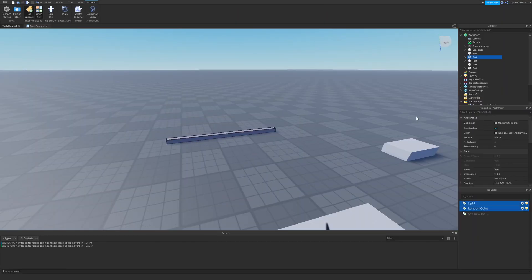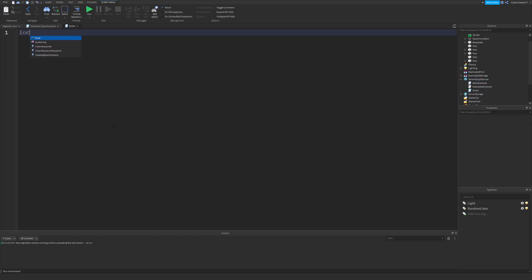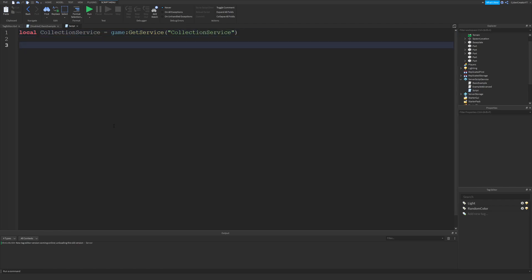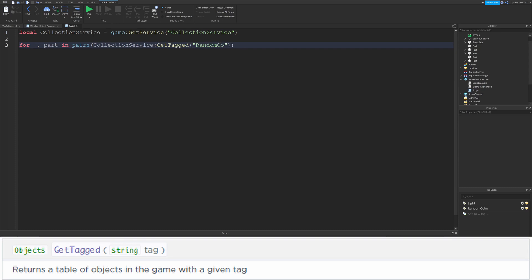Now let's write a script to make these tags do something. Insert a script in Server Script Service. First, get the Collection Service: local CollectionService equals Game colon GetService CollectionService. Then use a for loop — for underscore, part in pairs, CollectionService colon GetTagged with the tag name Random Color. This GetTagged function finds every part tagged with Random Color and returns a table. We then loop through all tagged items and set part.BrickColor equals BrickColor.Random.